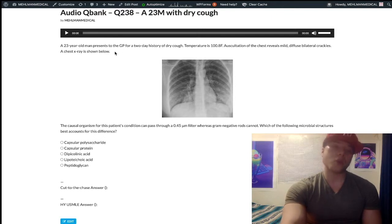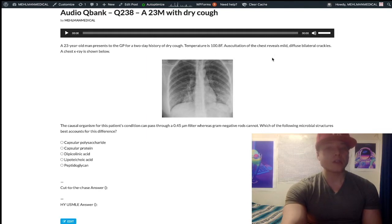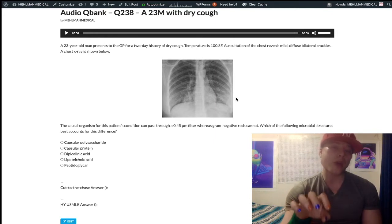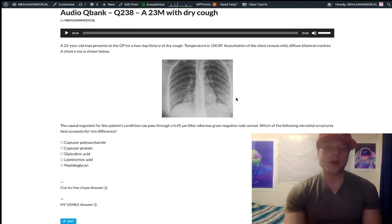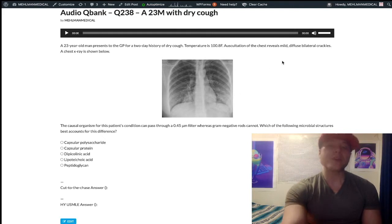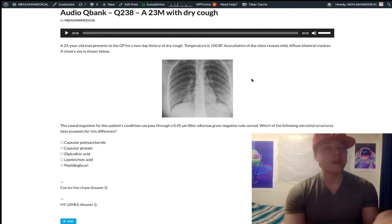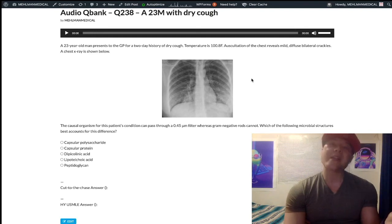When you have a young adult who has a fever and some sort of lung pathology, pneumonia is what's going to come to the forefront of our differential diagnoses. However, it's the diffuse nature that makes us think atypical pneumonia. Atypical pneumonias like mycoplasma, chlamydia, legionella, even viral pneumonias — bilateral usually.